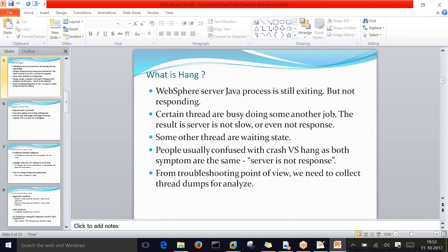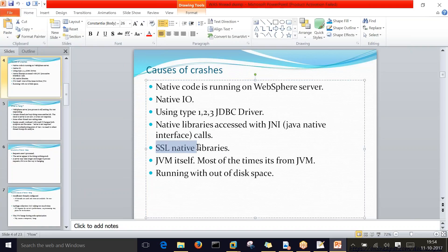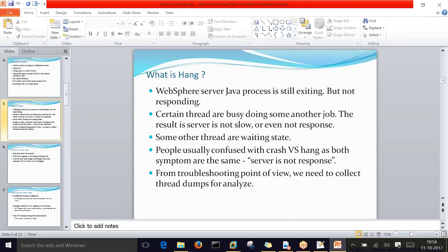Regarding SSL native libraries: SSL stands for Secure Socket Layer. Native libraries here means you are trying to import an invalid certificate — one that is not trusted by the trust center. In that case, the server will not come up. Moving on, what is a hang? A hang is not like a server crash —